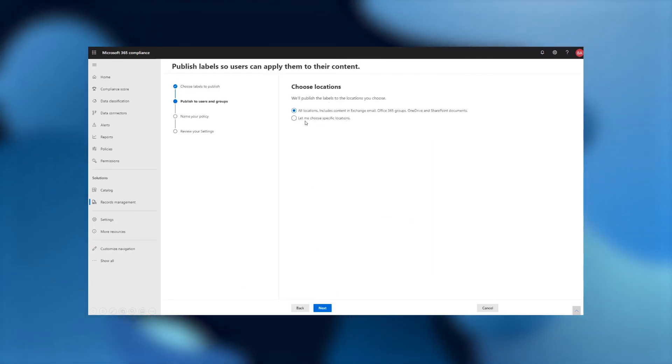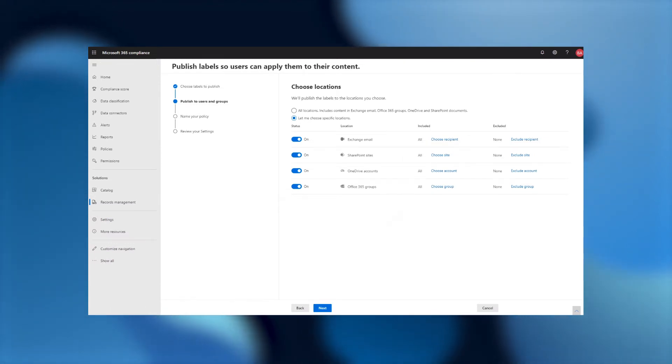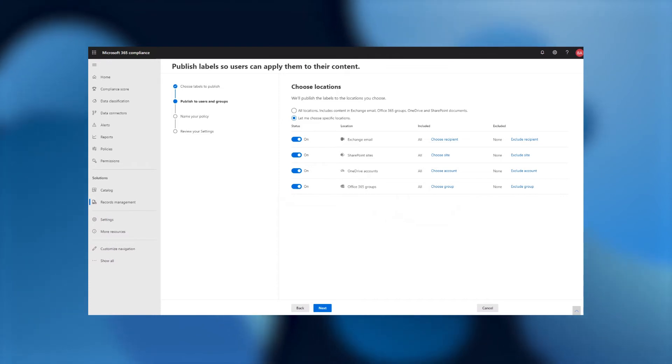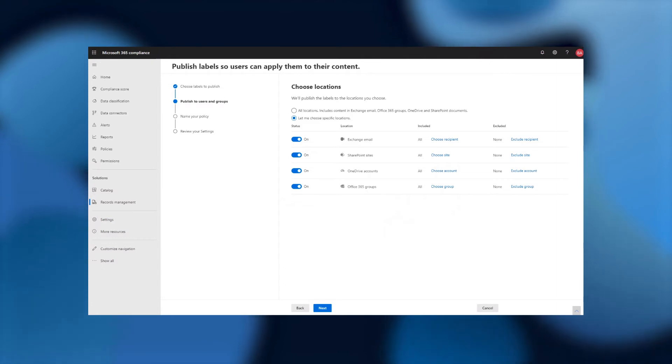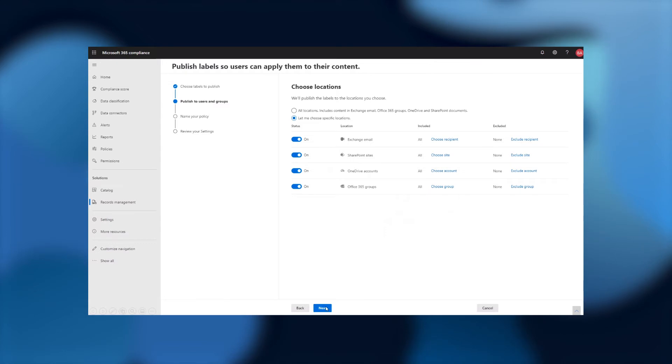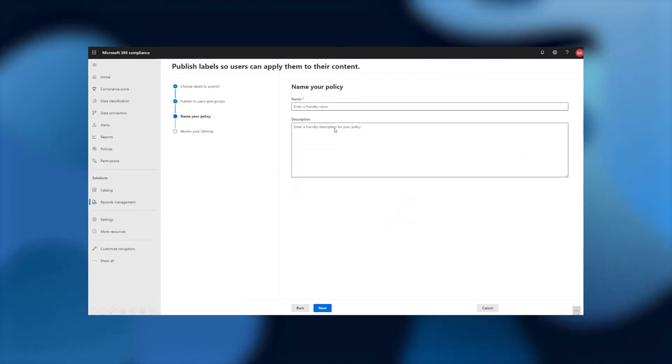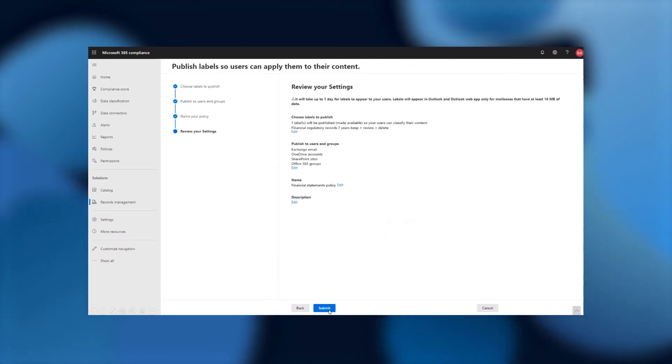And just like any other label, I can select the locations. We support all the same locations that retention labels support today with the regulatory record label, including Exchange, OneDrive, SharePoint, and any of those locations that you're used to. I could choose to scope this to just one site in SharePoint, maybe, or just one mailbox in Exchange, but I'm going to select that it goes everywhere for this demo.